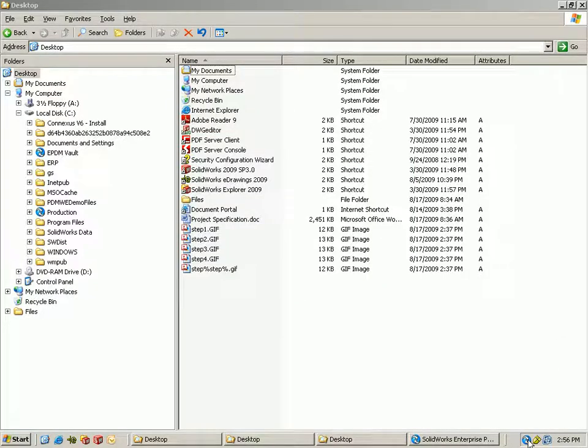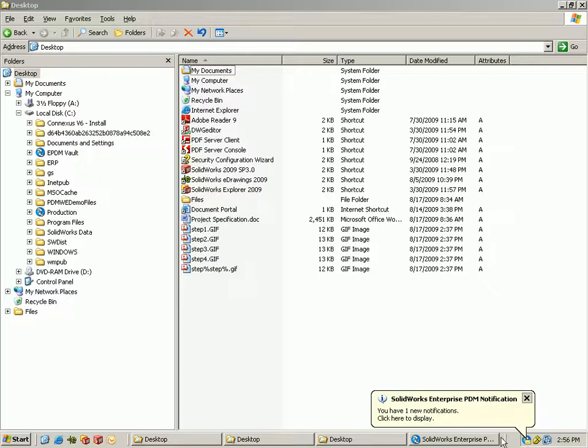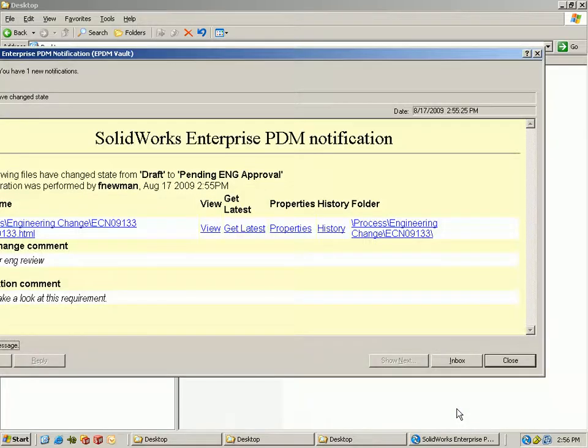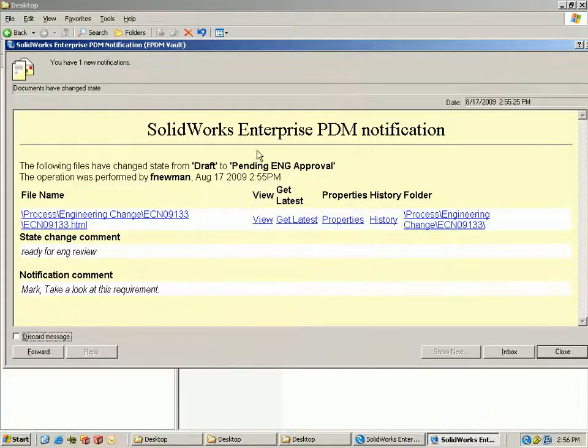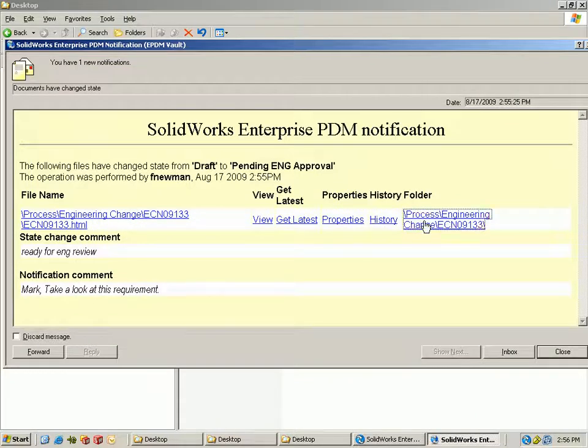So using the internal mail system for Enterprise PDM it just brings up a little balloon you're going to see a notification when you log into the system. This could also come in Outlook as well or Lotus Notes so you can actually see it in your regular email.